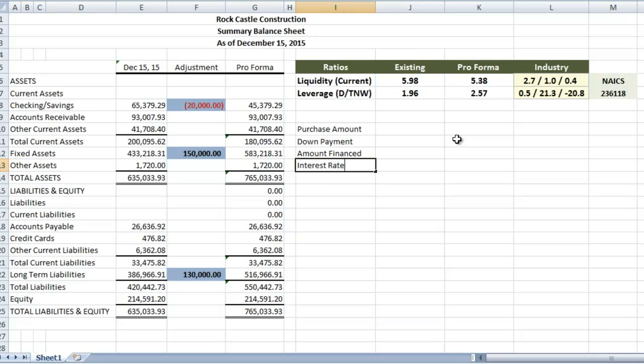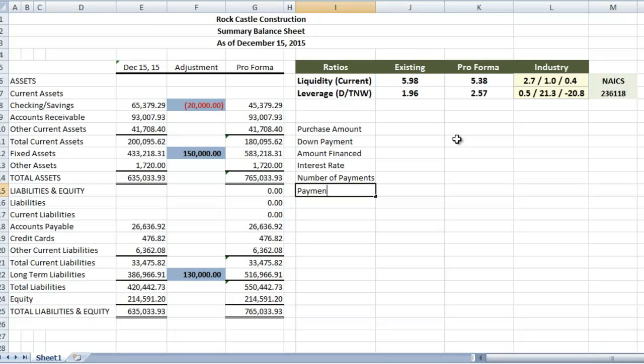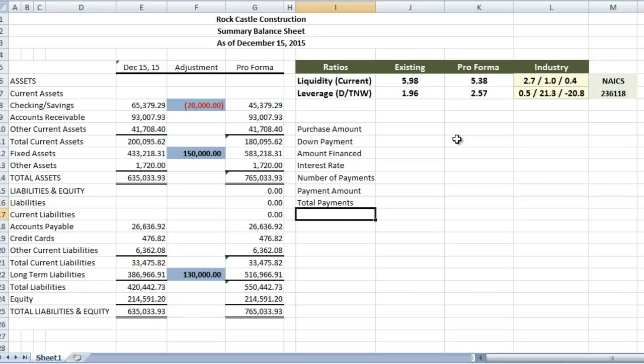The amount we're going to finance as a product of those, the interest rate, the number of payments, and from that, we can calculate our payment amount, and our total payments, and the total interest expense.